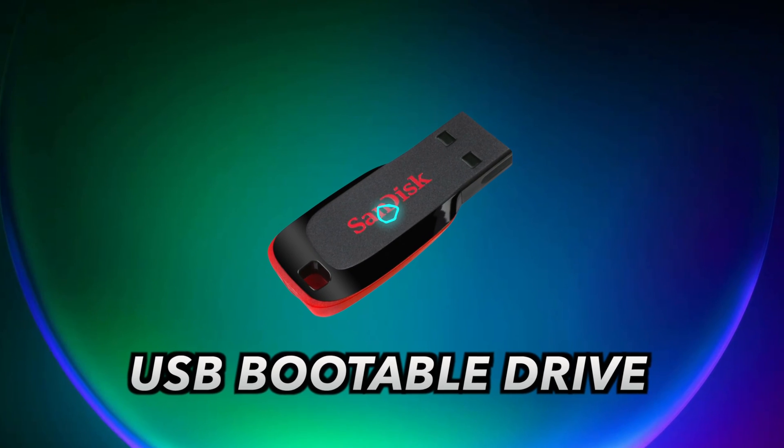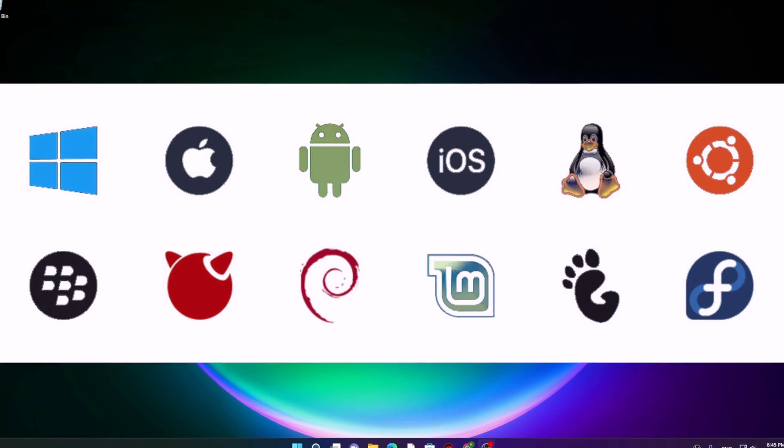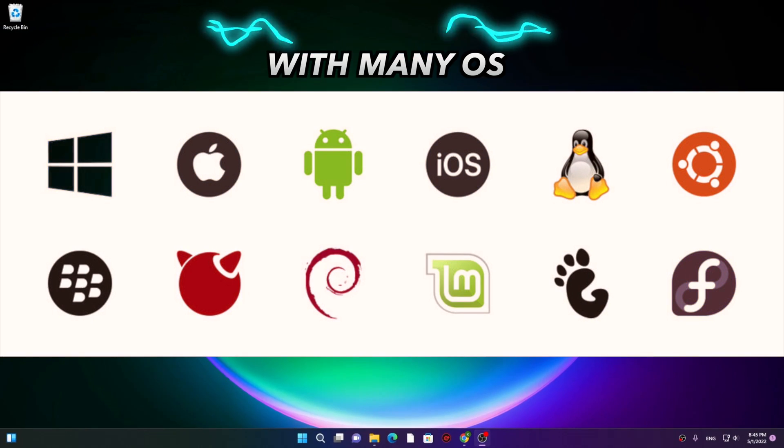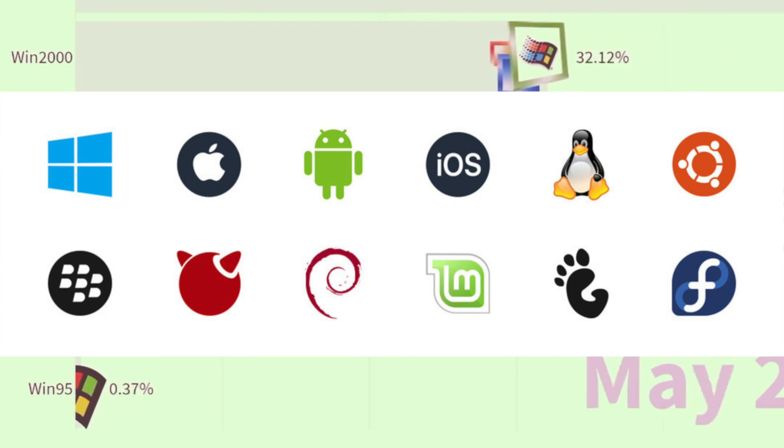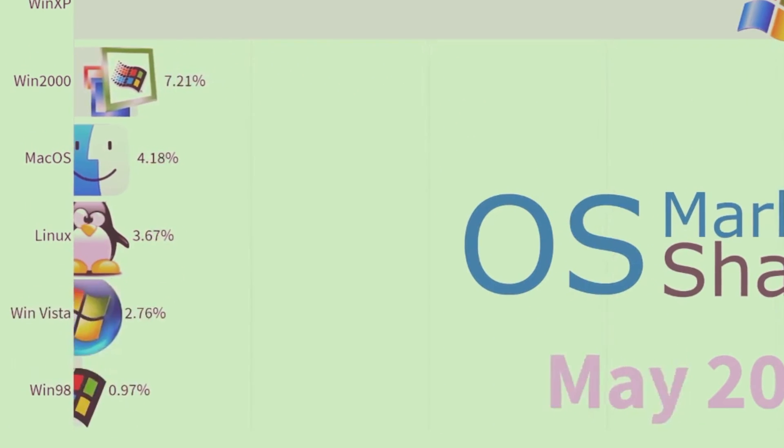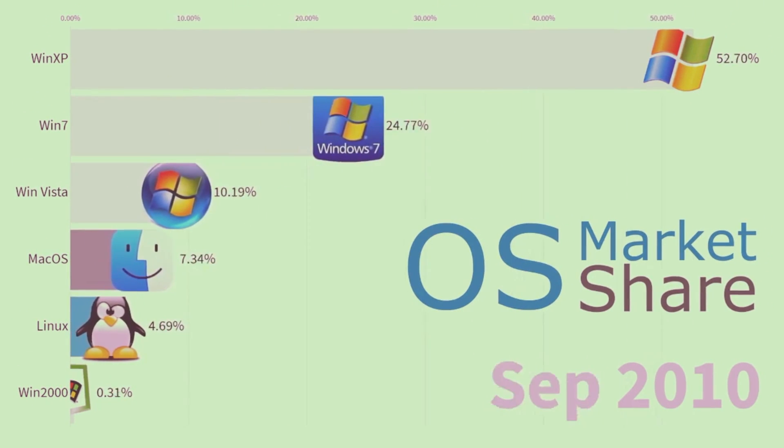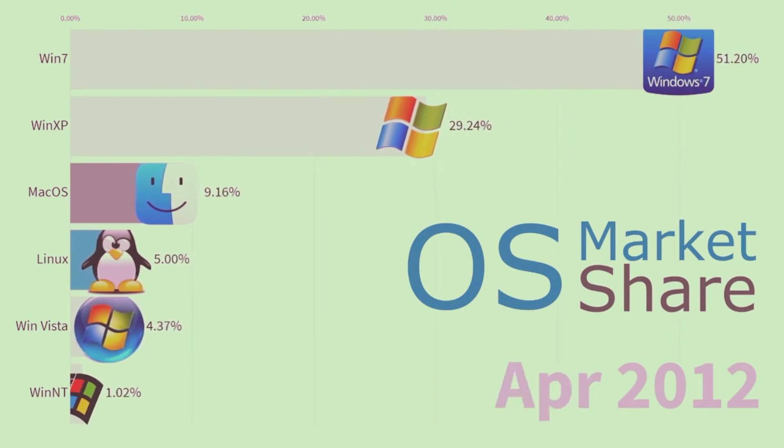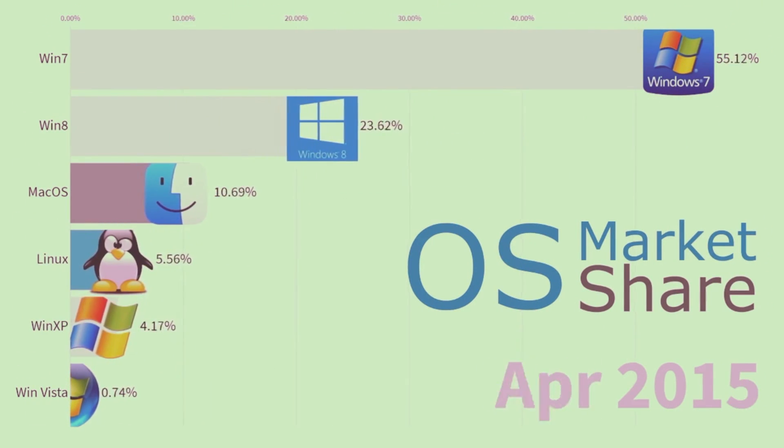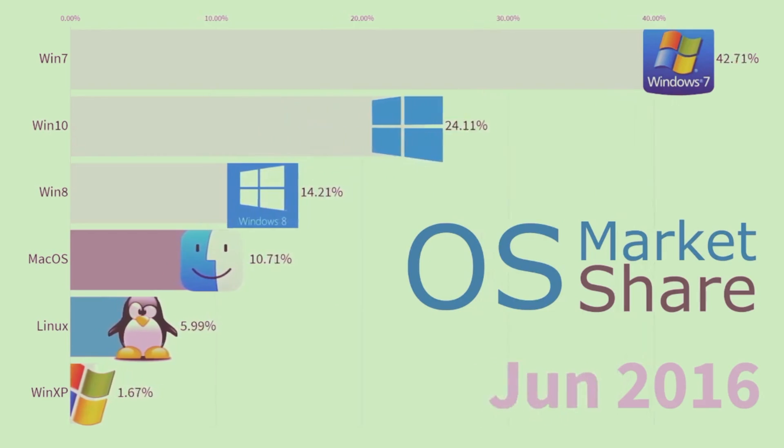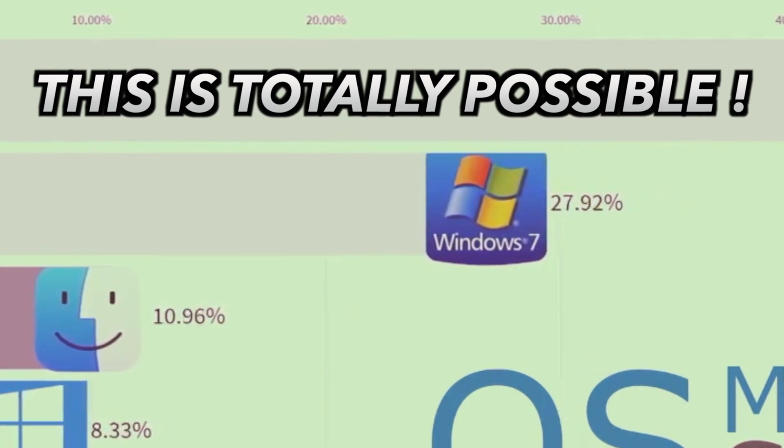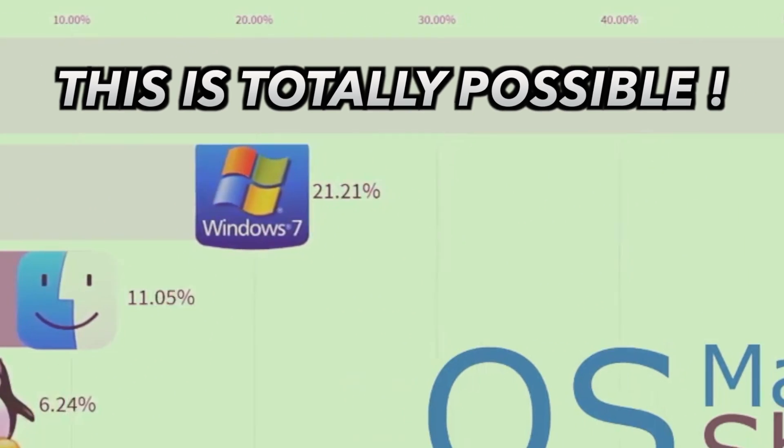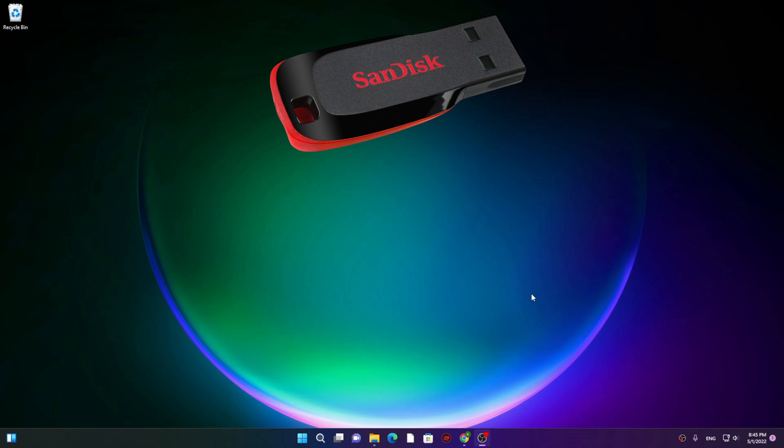So you want to make a USB bootable drive with lots of operating systems. Many popular operating systems like Windows 11, Windows 10, Linux, Chrome OS, Ubuntu, Mac OS, Windows XP, Windows Vista, and many more.